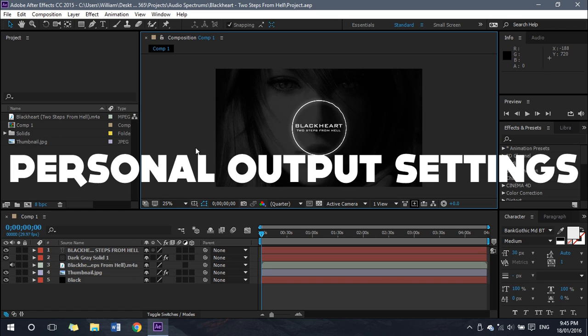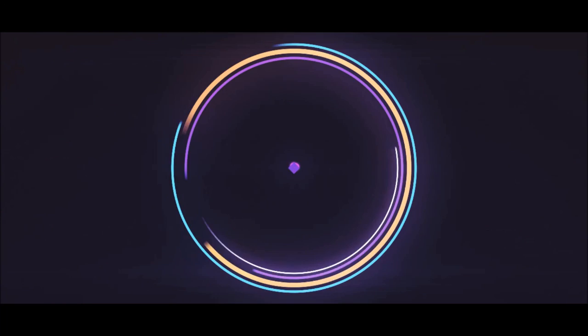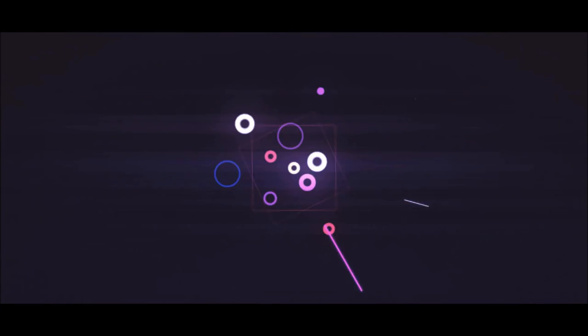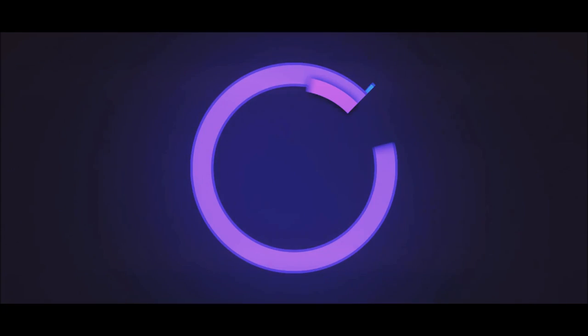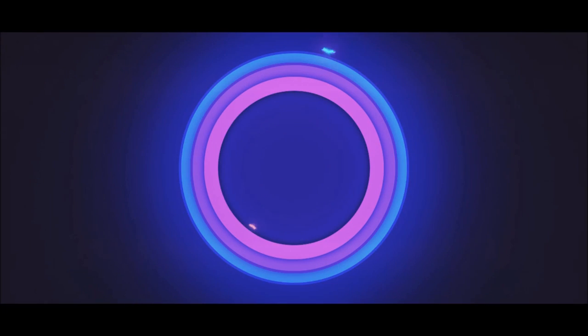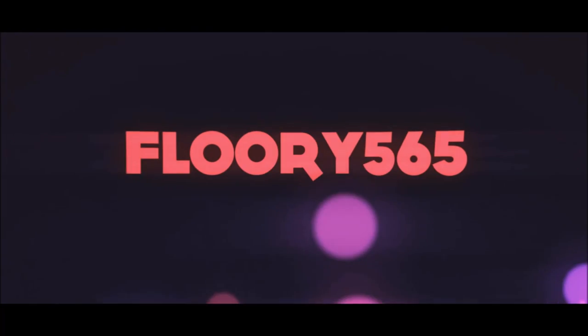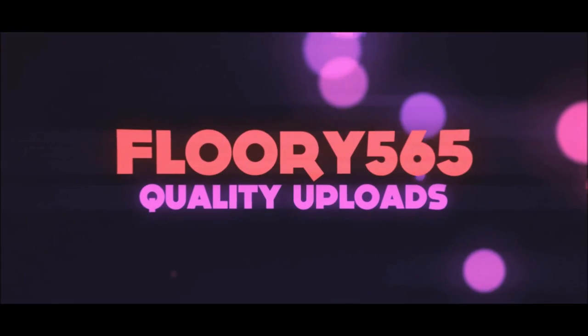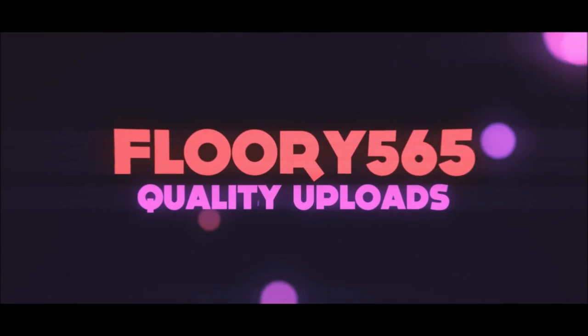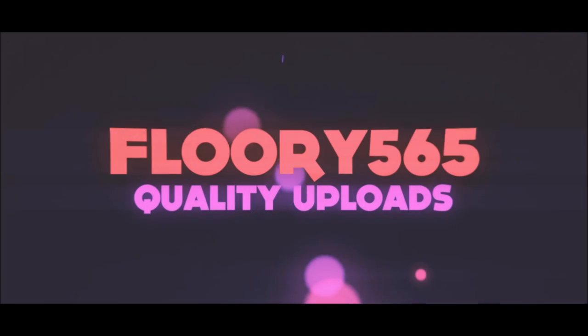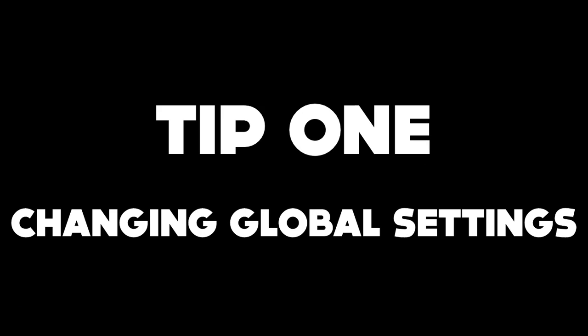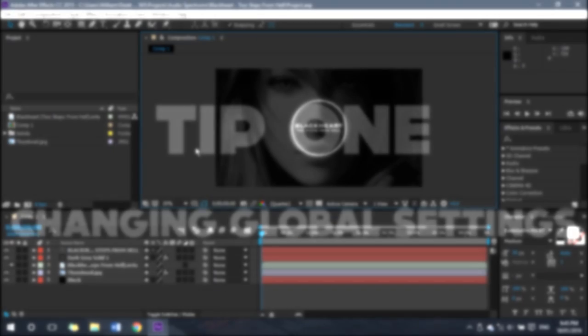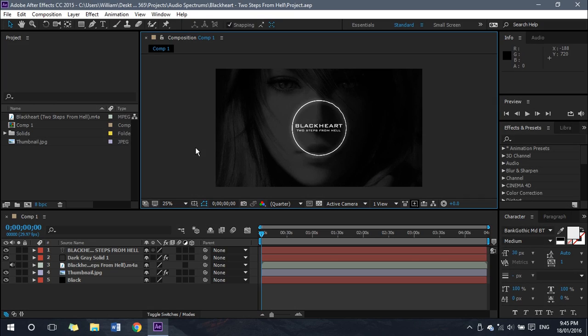So tip number one: we'll be changing some global hidden After Effects program settings which will allow for faster rendering in the future.